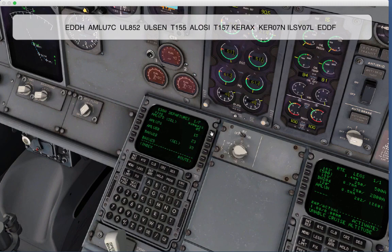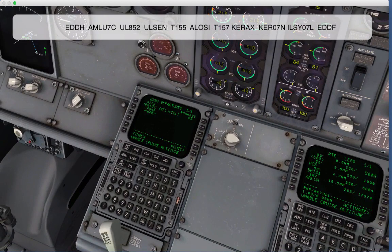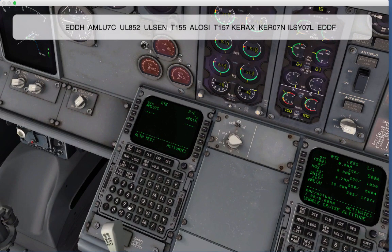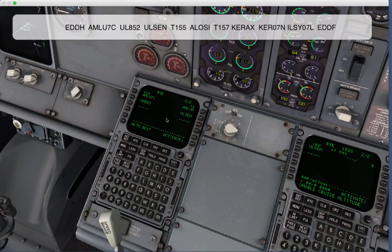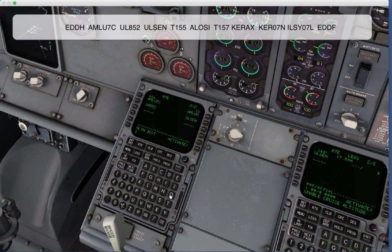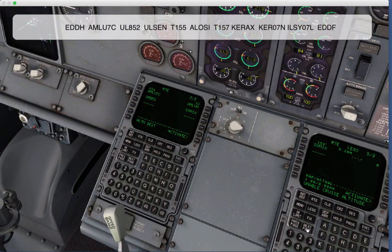Usually the best course of action is to select the runway first and then the departure. After we do that, we go on to the route page and enter some airways. We'll start with Uniform Mike 852, then go to a fix called Ulsen. As we add these points, you'll notice on the route legs page it gets longer as we go to Ulsen. But let's say we wanted to go further — to a fix called SOMIX, which is a little further down the airway. We can enter that and those points get added to the route.